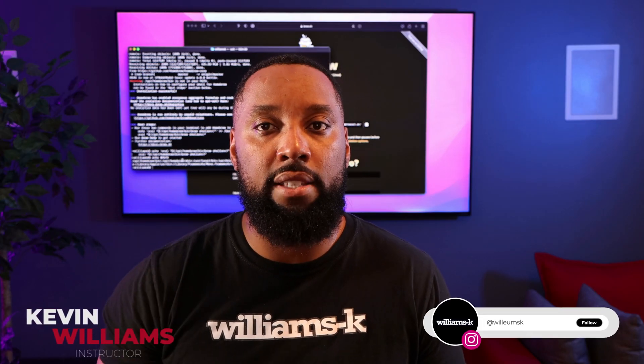Once again guys, be sure to stick around for the entirety of the video as I give most of my insights towards the end of the lesson. All right, with that being said, let's jump in.